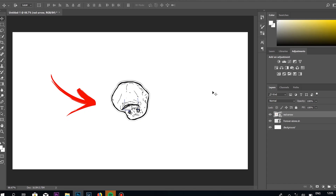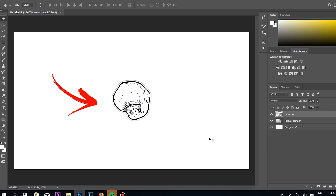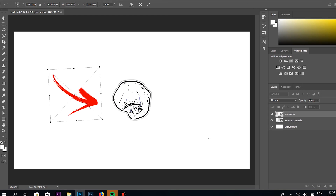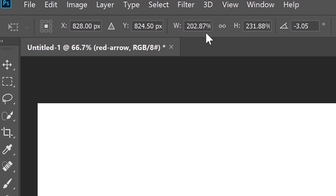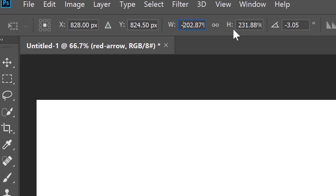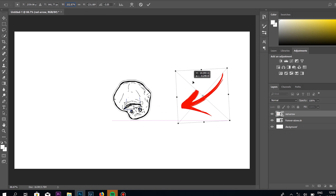This is also easy. What you do is go to the layer that you're working on — let's say the red arrow here — and you just press Ctrl+T if you're on a PC. Then you get the height and width again, and if we go to width here and go minus, it flips. Easy!